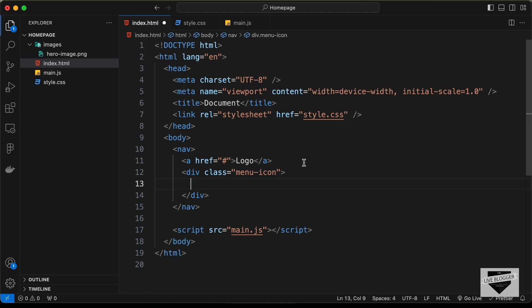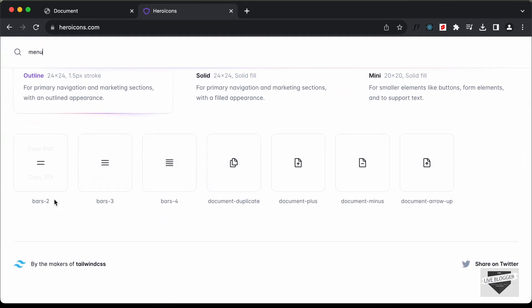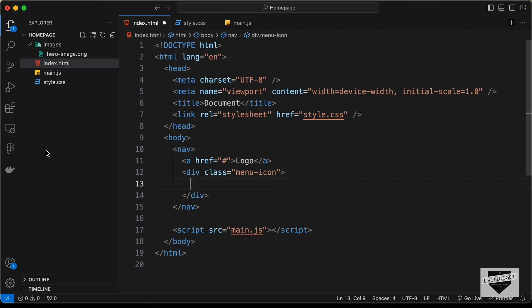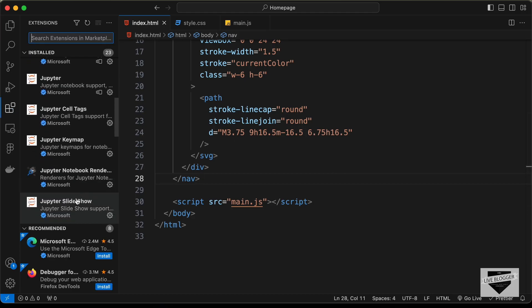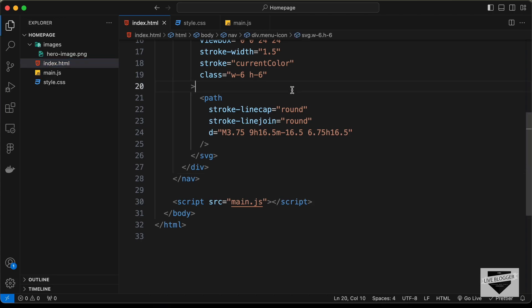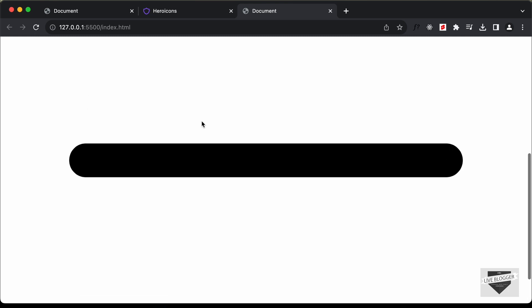So let's get the icon from heroicons.com. Here I'm on heroicons.com and let's search for 'menu'. We can see we have these icons, so let's copy this icon — I'll just click on 'Copy SVG'. Let's go back and paste it inside this menu-icon division. Now if we open this in our browser — I have this extension called Live Server installed in VS Code. Once you have this installed, you can just right-click in the HTML and click on 'Open with Live Server'. Here we can see our design is displayed: we have the logo and also this menu icon.